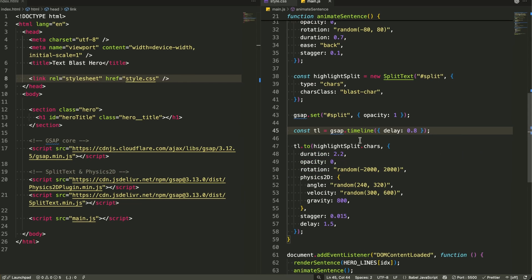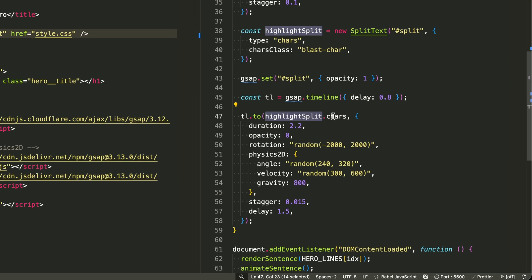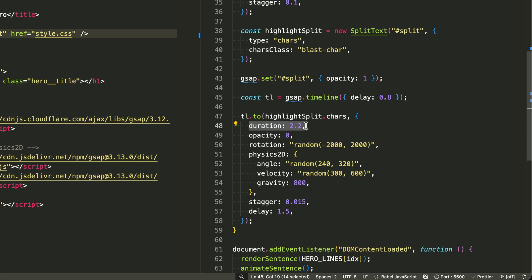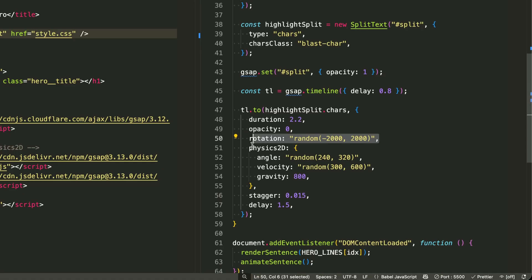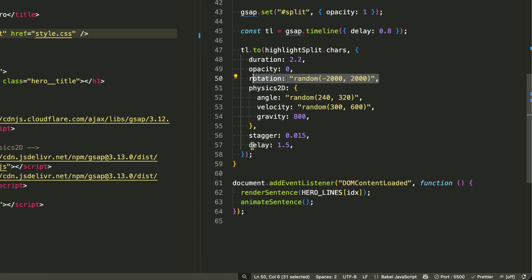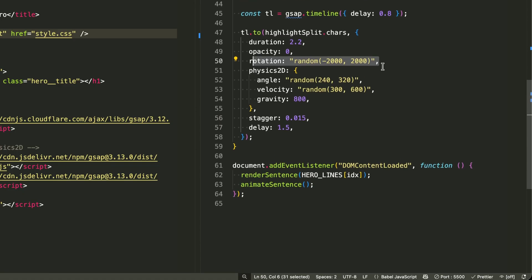Now for the explosive properties. I'm setting a 2.2 second duration for a dramatic slow motion explosion. The characters will fade to invisible with opacity 0 and spin wildly with rotation random negative 2000 and positive 2000. That's up to 2000 degrees in either direction.